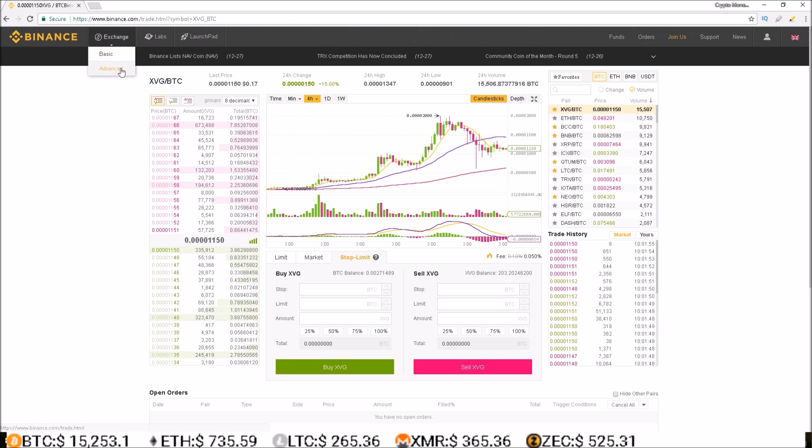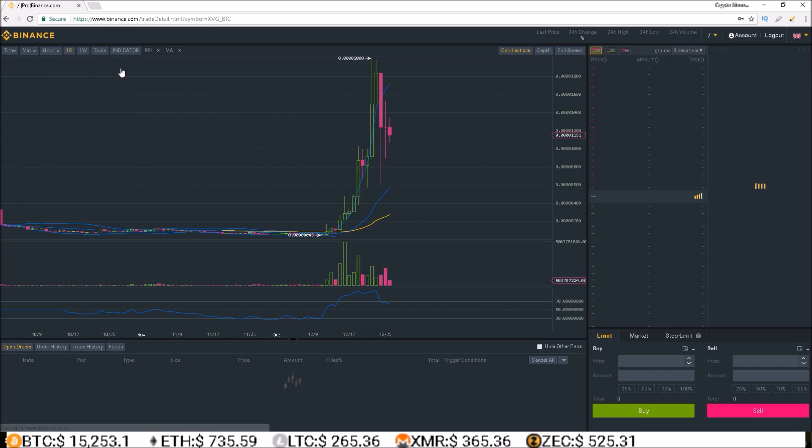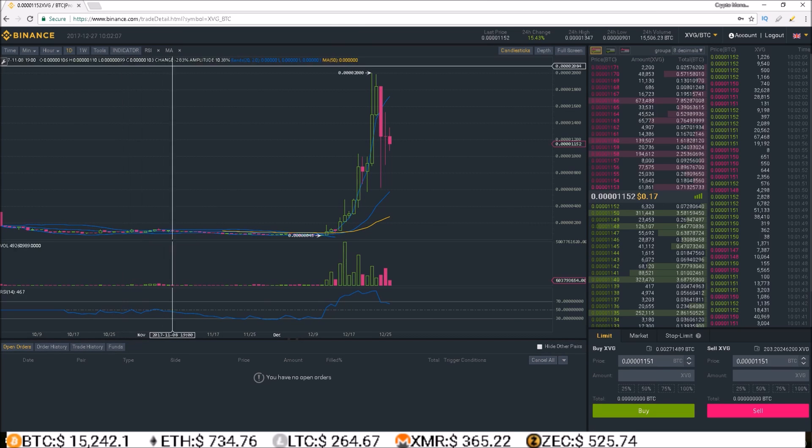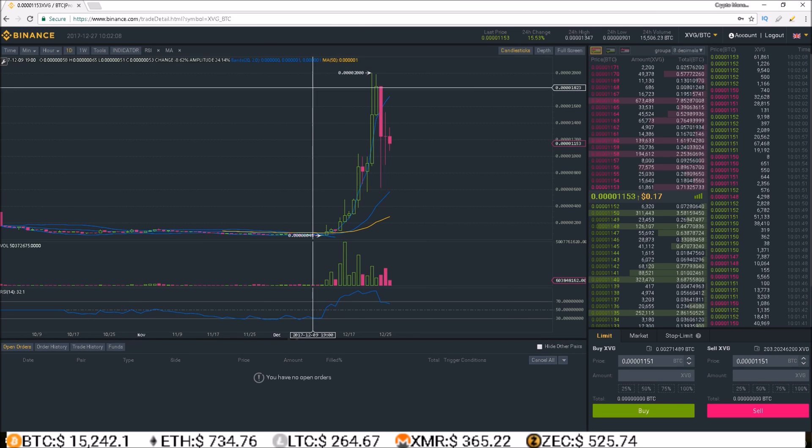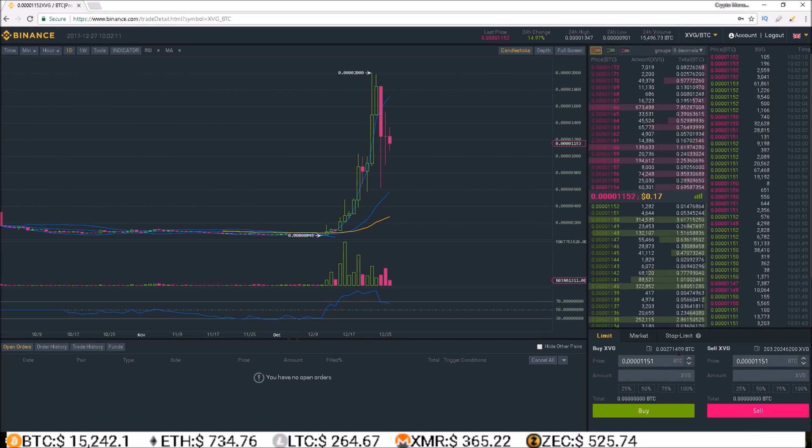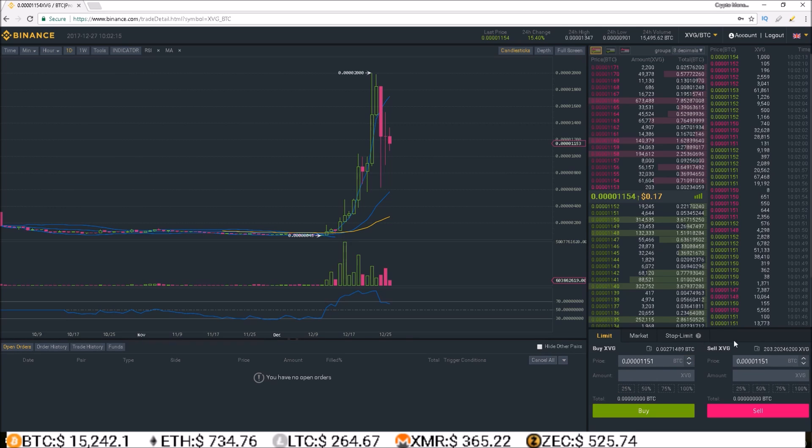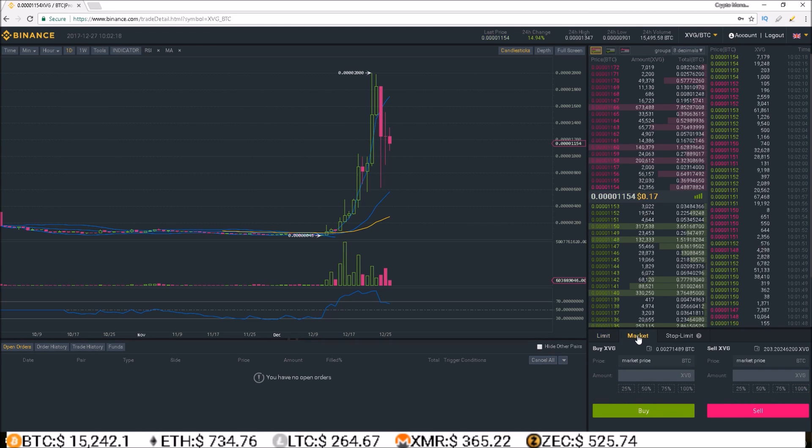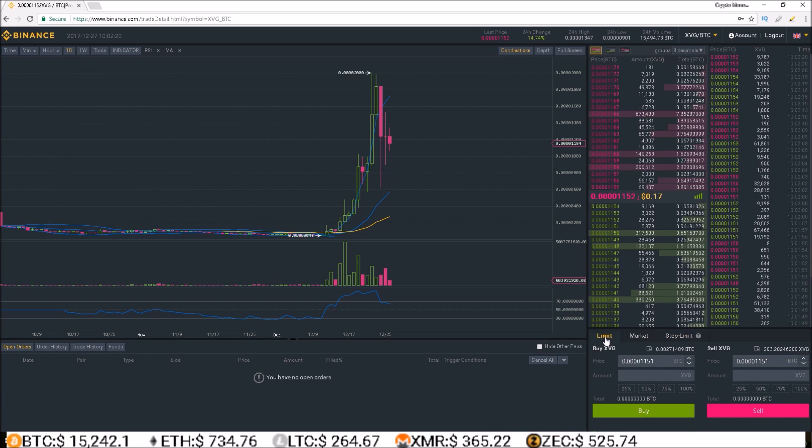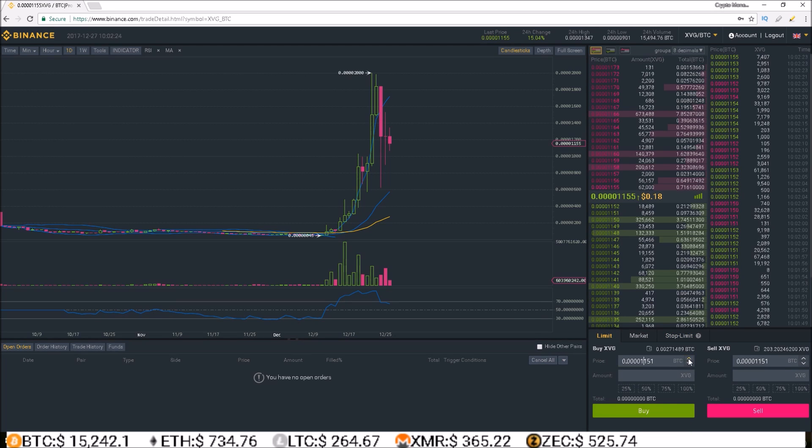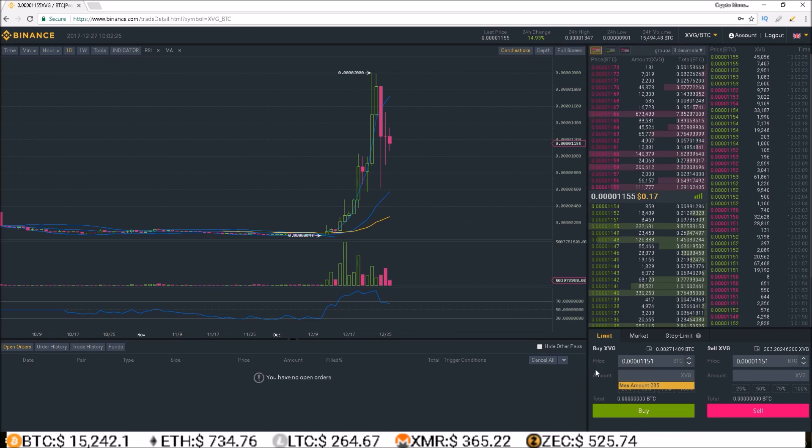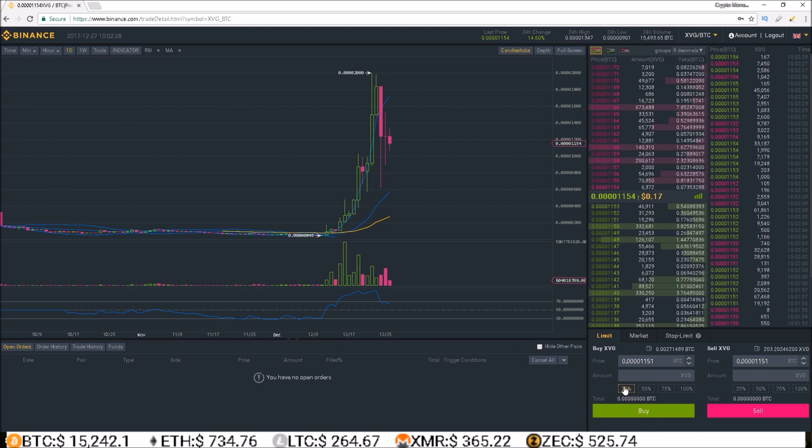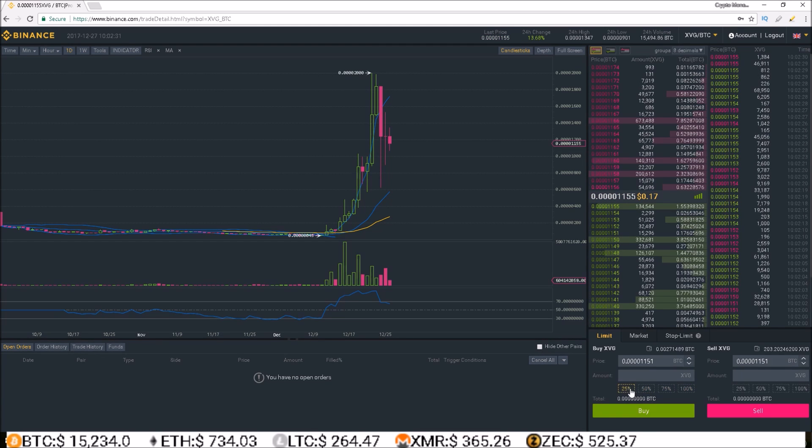Now let's go over to the advanced dashboard. And the advanced dashboard is a bit of a different layout, but how you make orders is the exact same. Everything about this little box is the same as the one before, you have limit, market, and stop limit, the price you want to pay, the amount, and again, these nice 25, 50, 75, and 100% boxes.